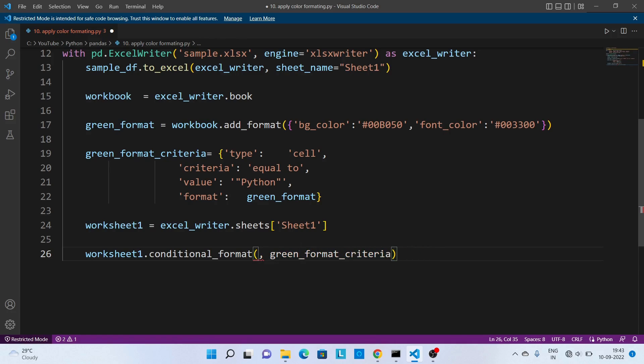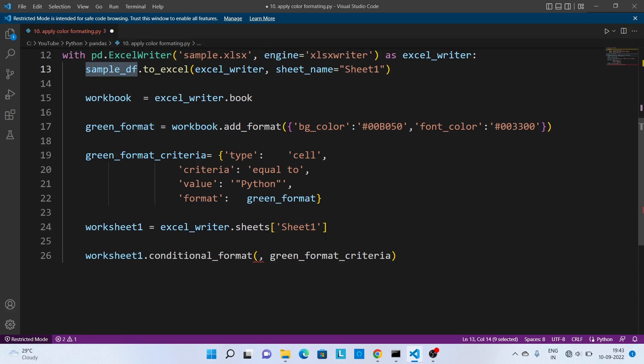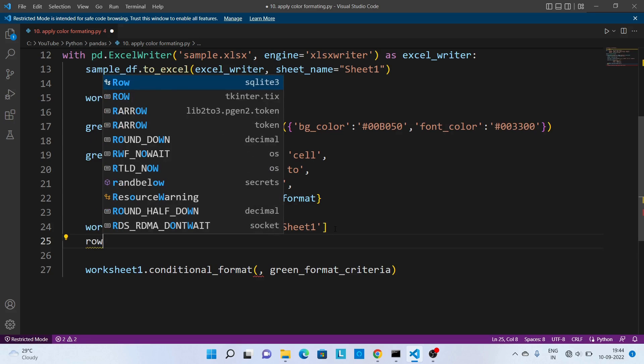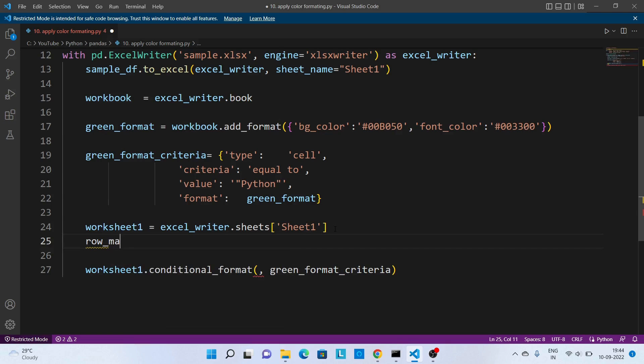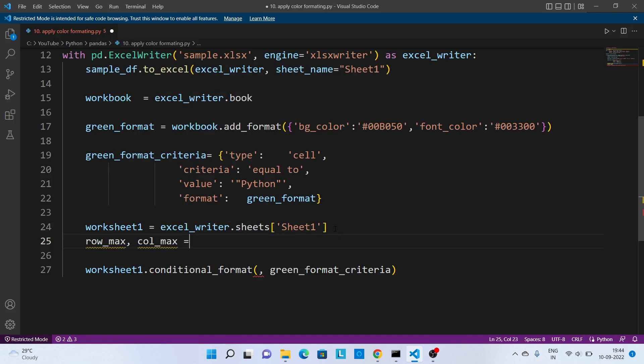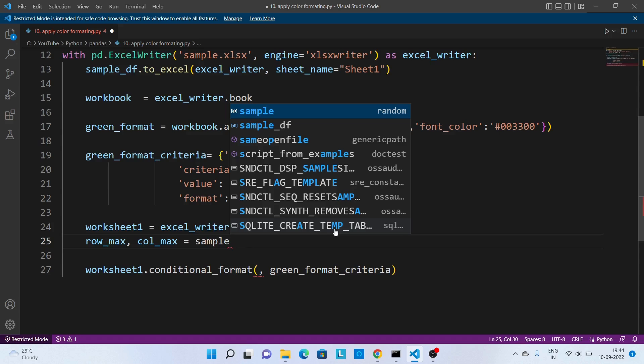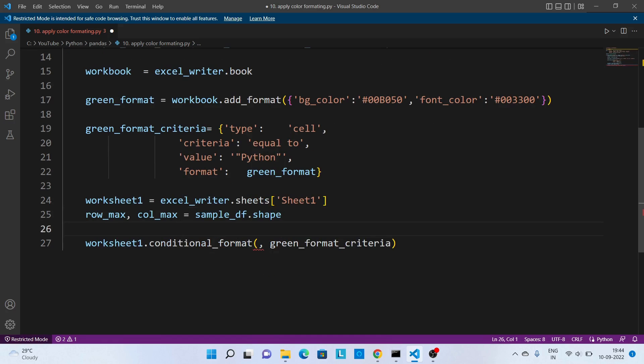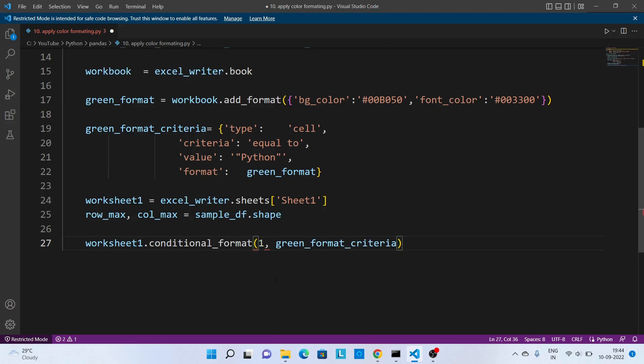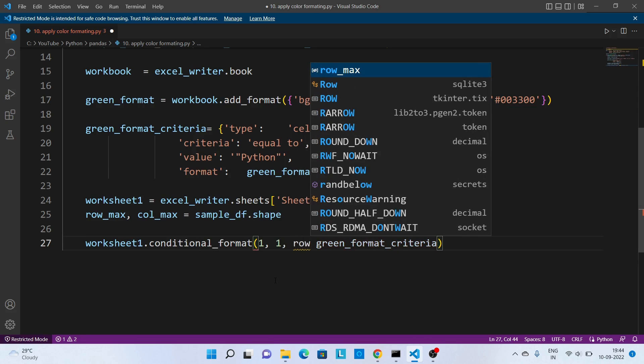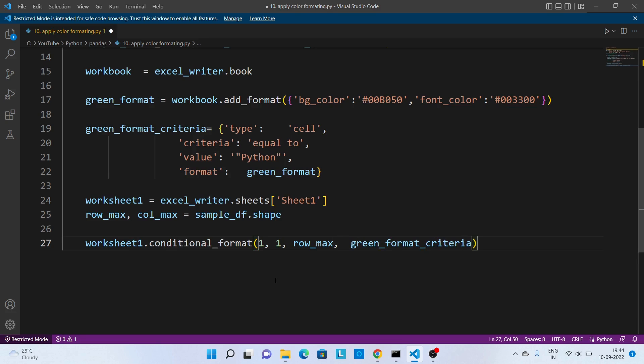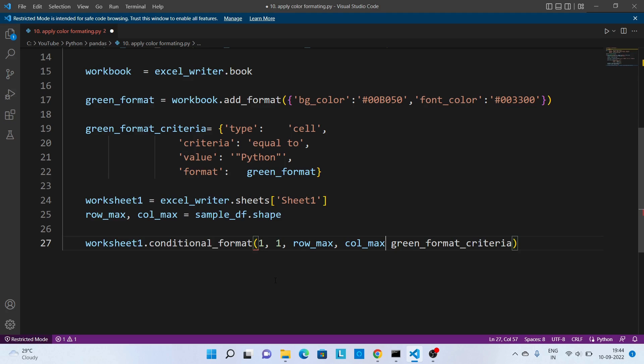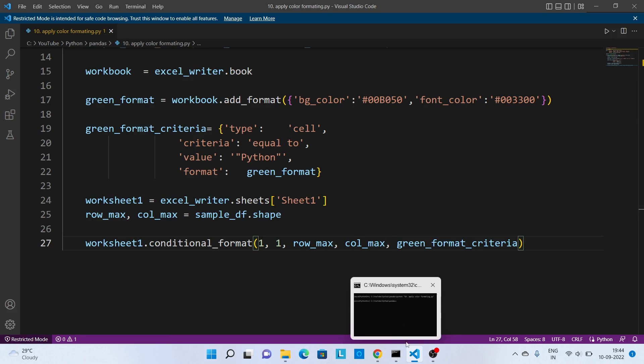So we can remove this part and let's say we have this dataframe, that is sample_df. Now let's say row_max and column_max. This will be sample_df.shape. So max data whatever we will have it will be within this range. Over here we can pass the starting of row, starting of column, max row, and column max. Again if we execute this code it should work.